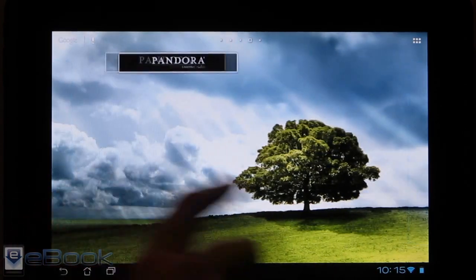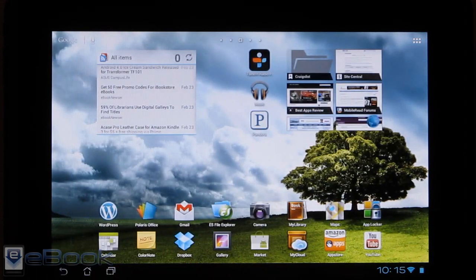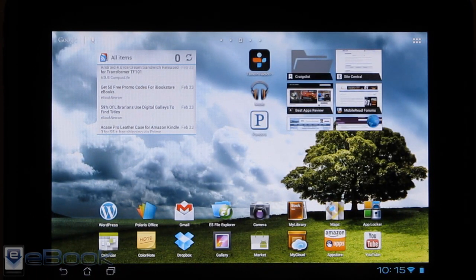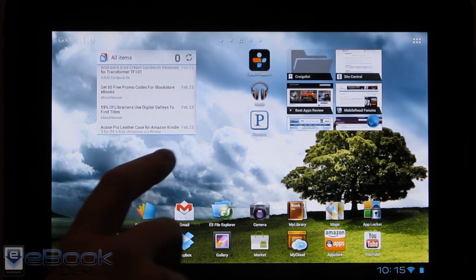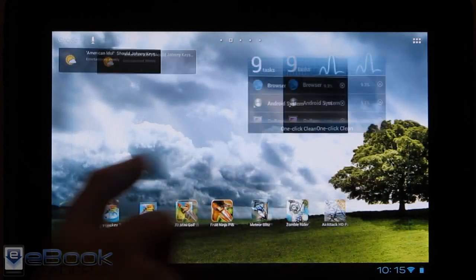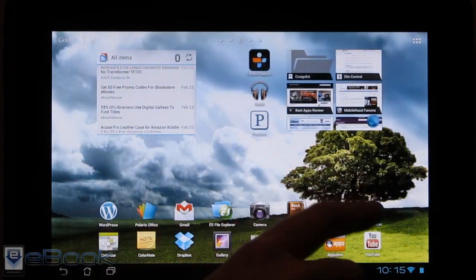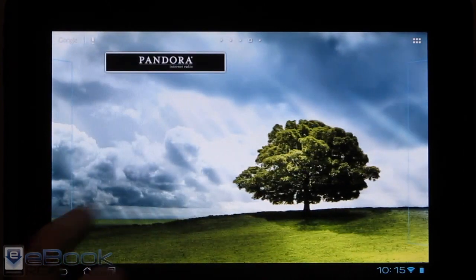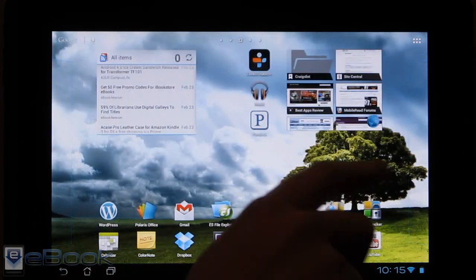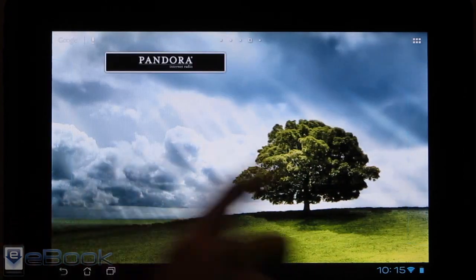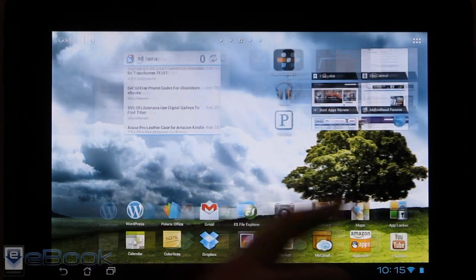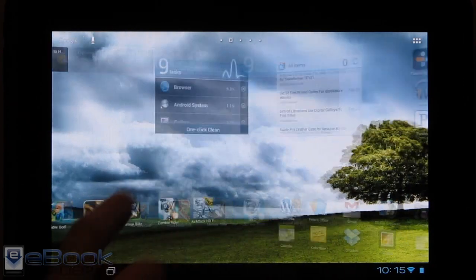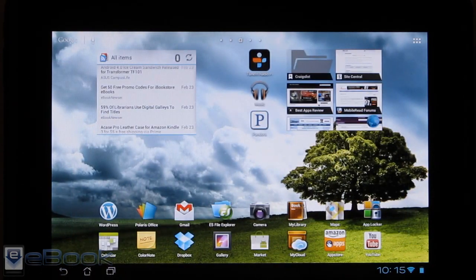Asus actually issued a firmware update today for Android 4.0. I've updated from Honeycomb to the new Ice Cream Sandwich operating system. I'm going to give you guys a quick tour of what it's like.